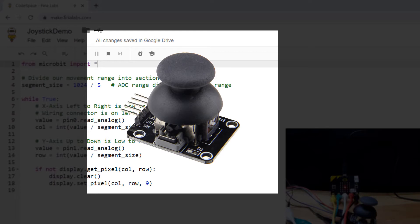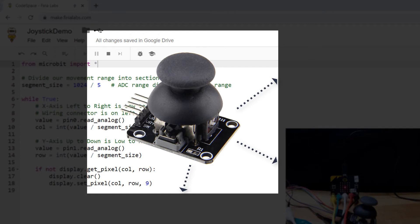You could use it for games but also think of it as a super versatile input device. Controlling sound, moving servos, setting brightness and color of NeoPixels, there are so many things you can use this for.